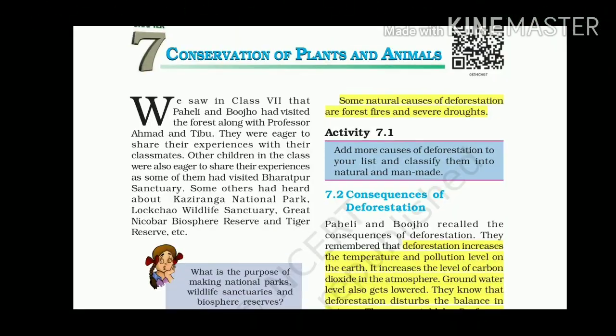Today in this video, we are going to see the important lesson: Conservation of Plants and Animals. Without any delay, let's get started. Chapter 7, Conservation of Plants and Animals.